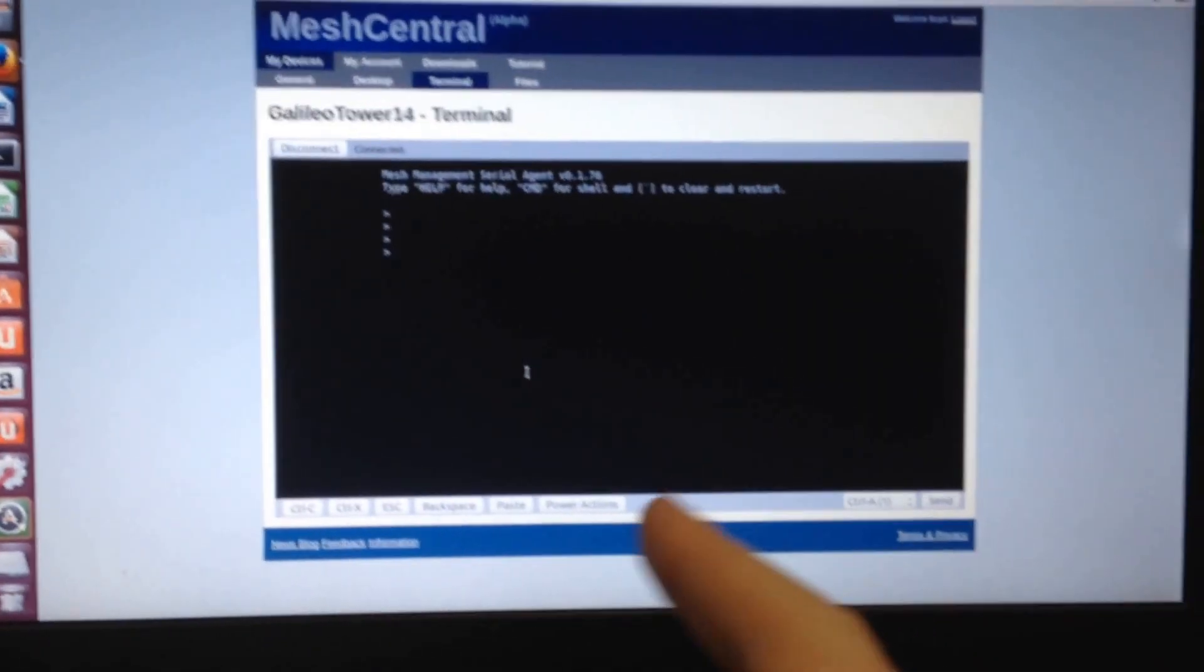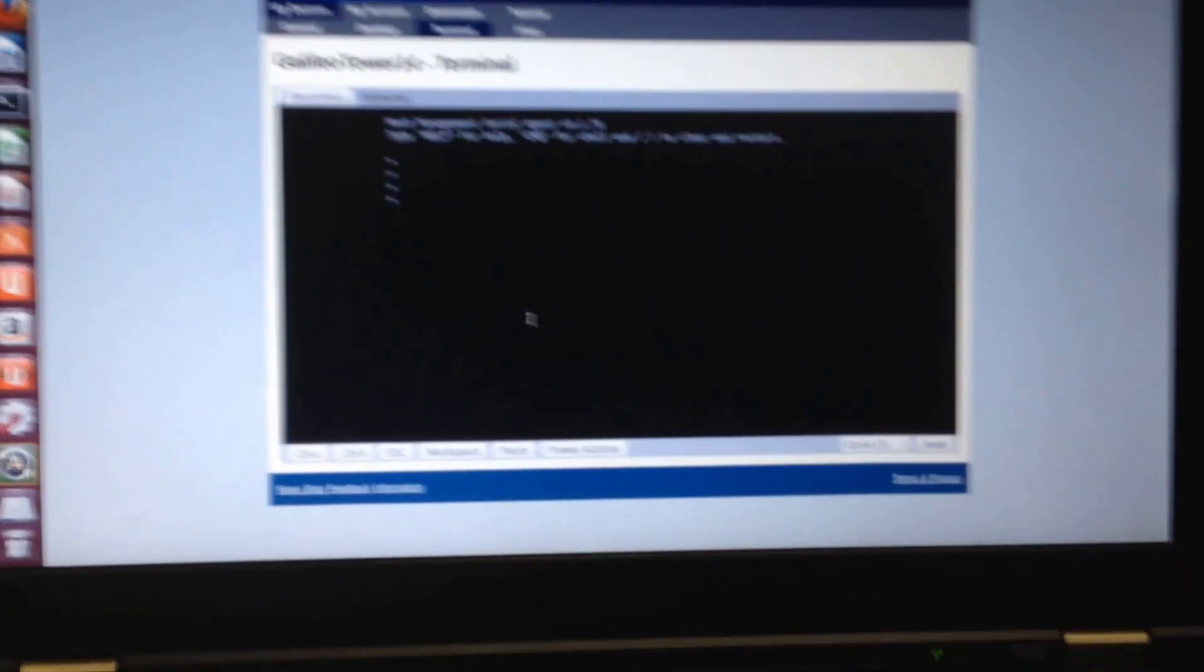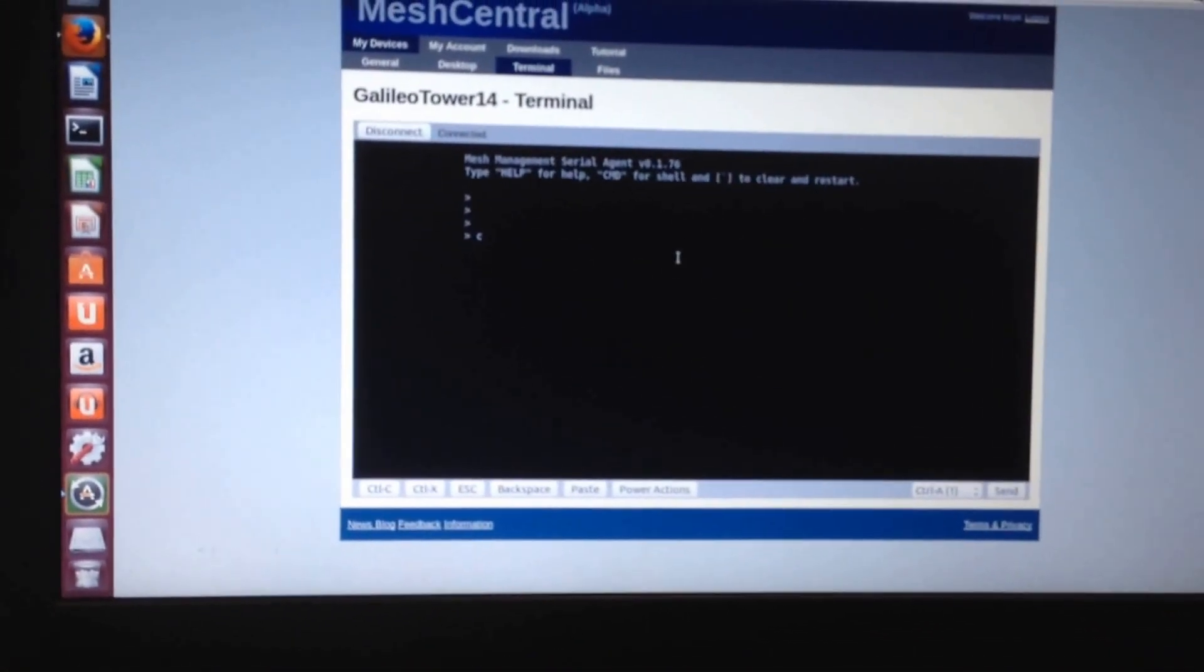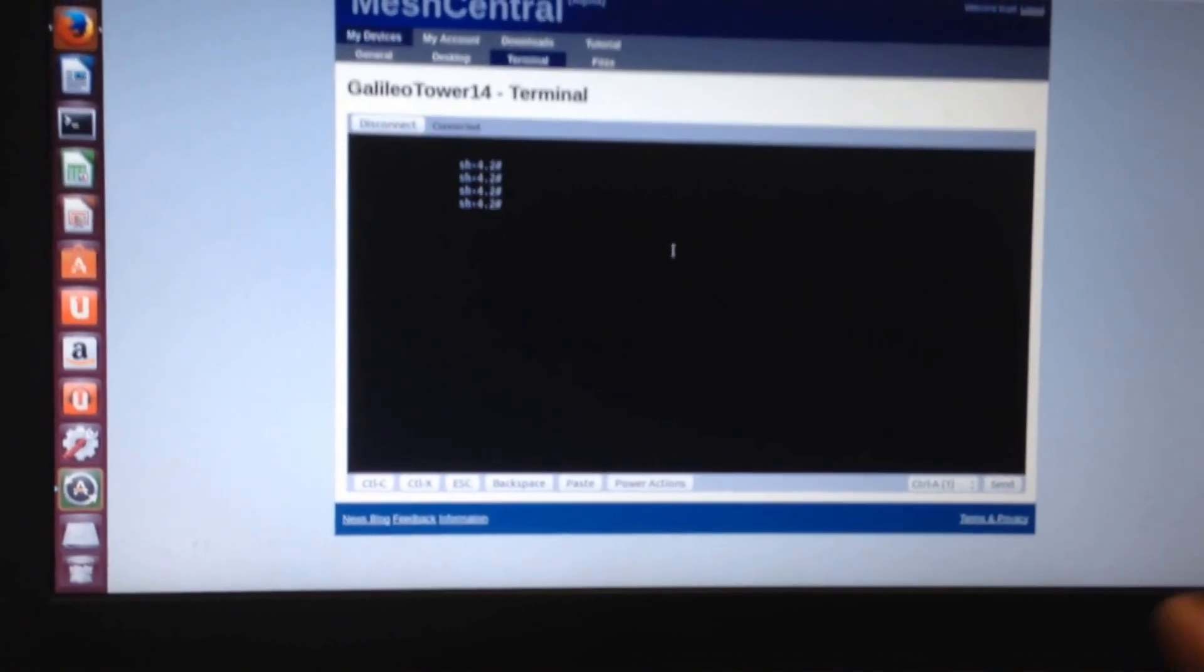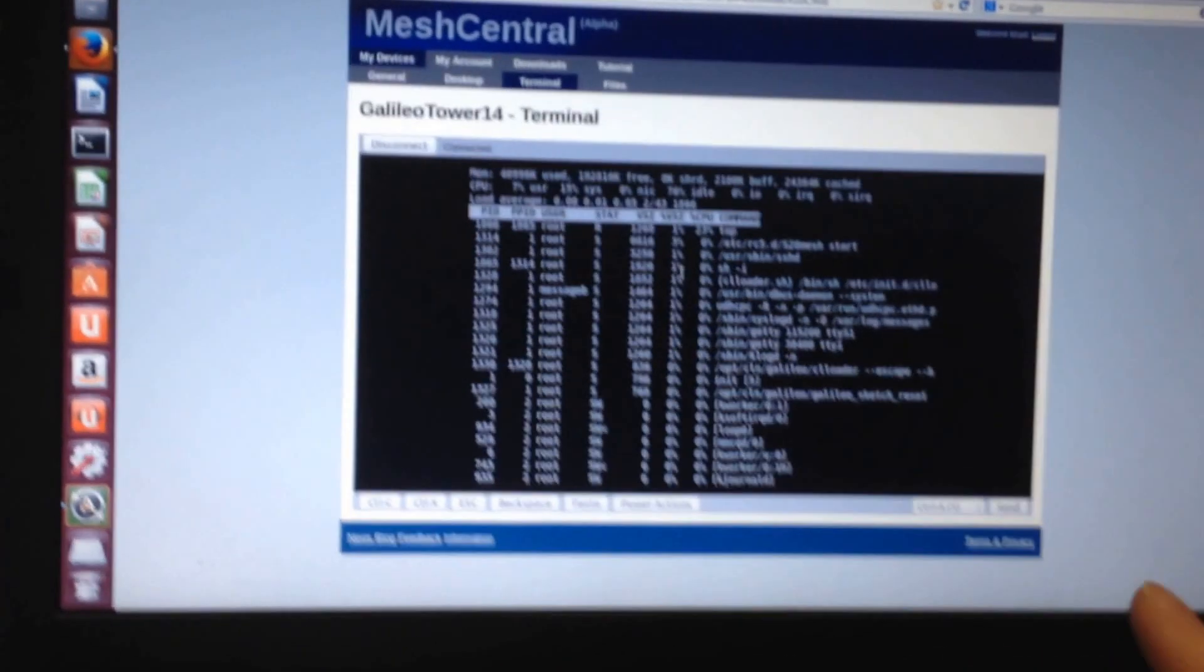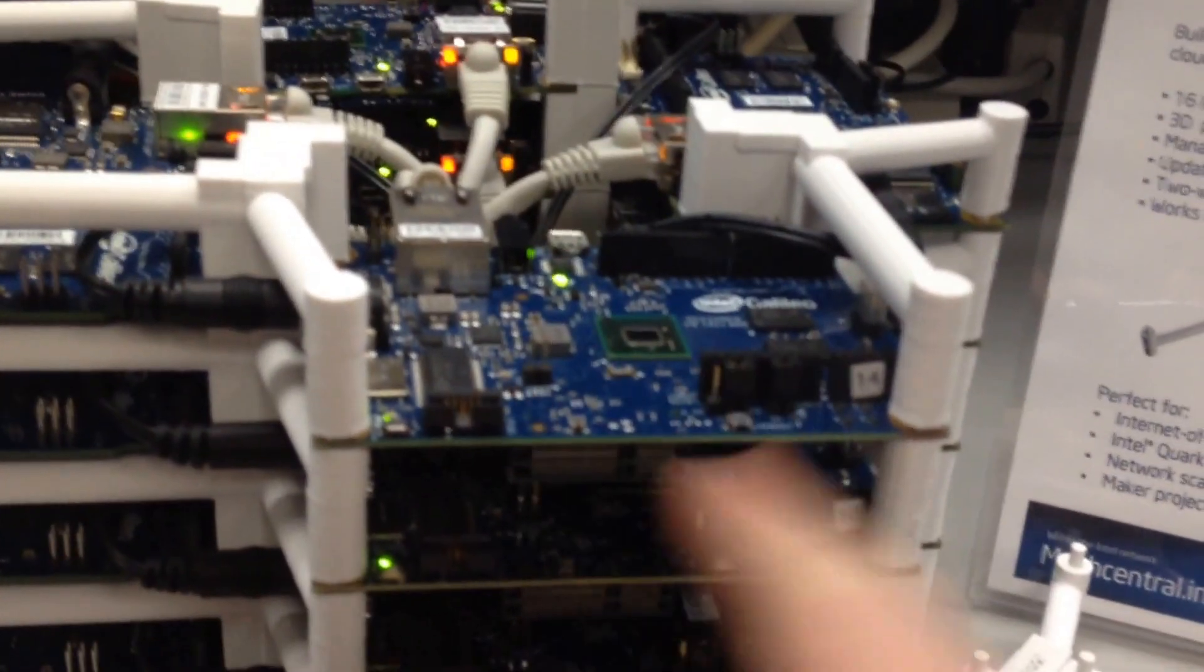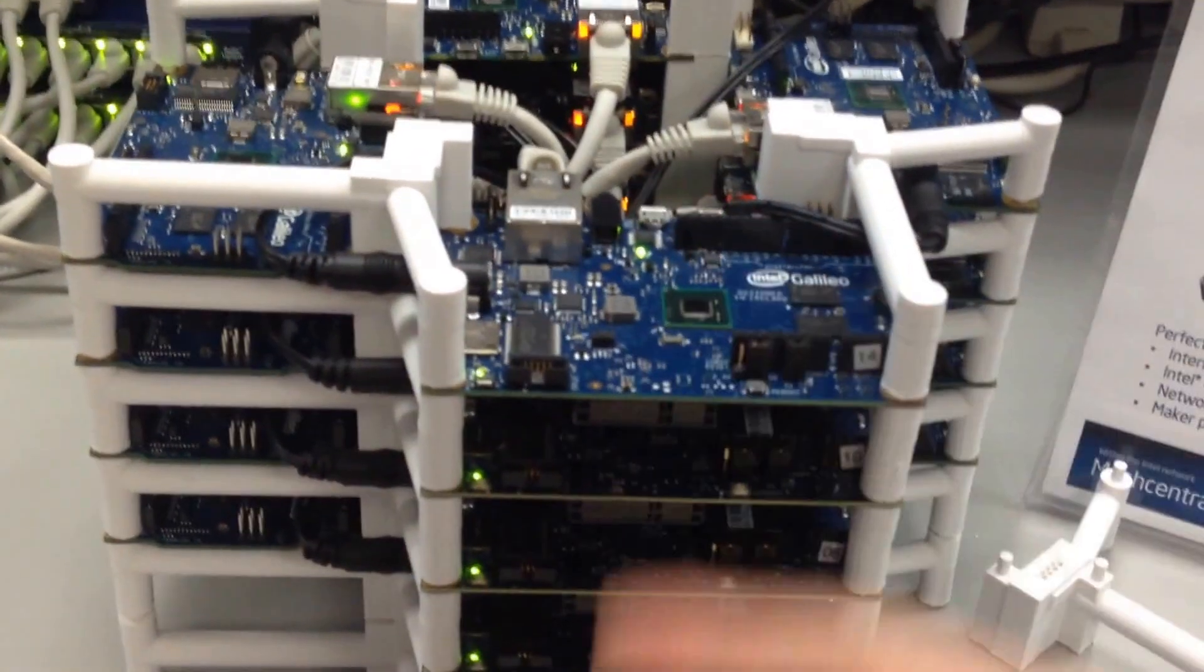This will work over the internet through proxies and firewalls because this is MeshCentral. I can do this from home. CMD, enter. Now I'm in the shell top, and I'm seeing the processes as they're running on number 14, which is the top board right here.